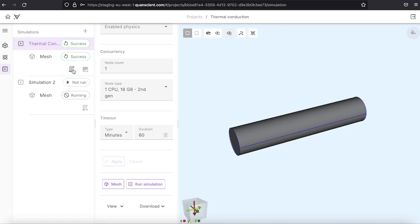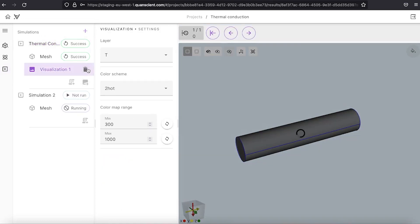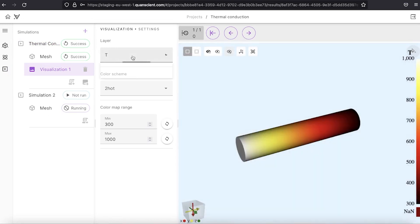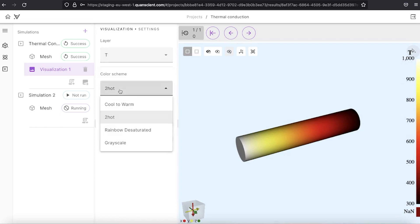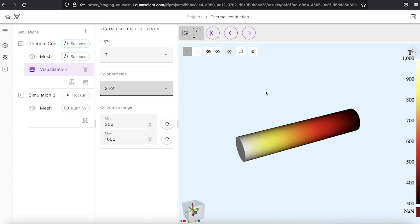To visualize we add a visualization, select the temperature variable and choose the color scheme. Here I have already selected the one that mimics the temperature.